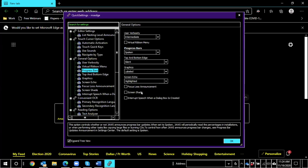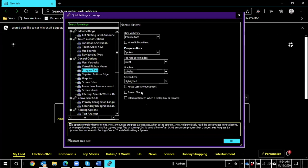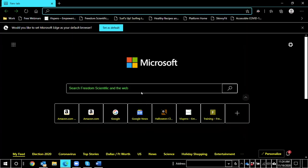And what that does again is jump me from the search results down to the tree view. Top and bottom edge silent. Progress bar spoken. The progress bars are set to spoken. If I want to change this, I'll hit space bar. Space silent. Space spoken. I want to leave them on spoken. And at this point, I can tab through the additional options in the dialog. This option controls whether or not JAWS announces progress bar updates. When set to spoken, JAWS will periodically read the percentages and installations. All right. Escape. And again, I'll escape.